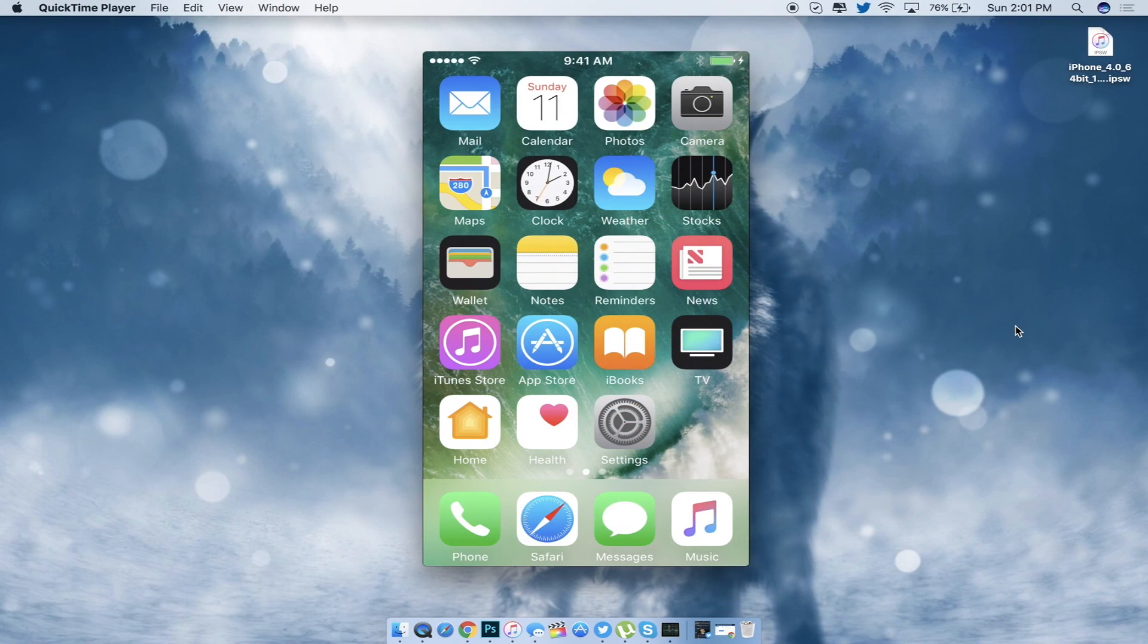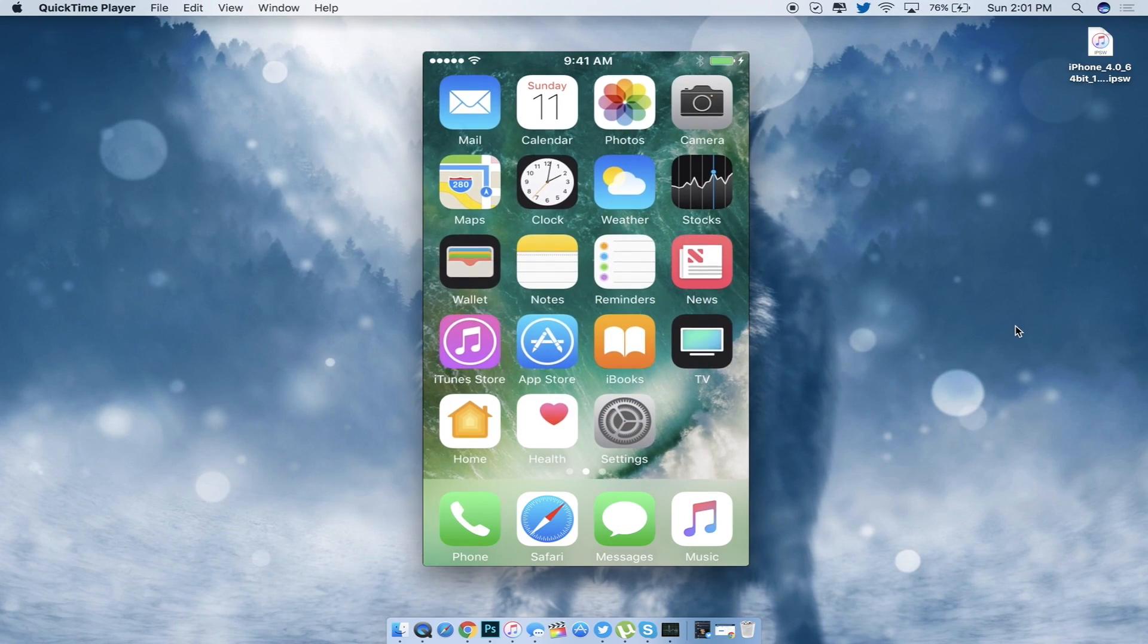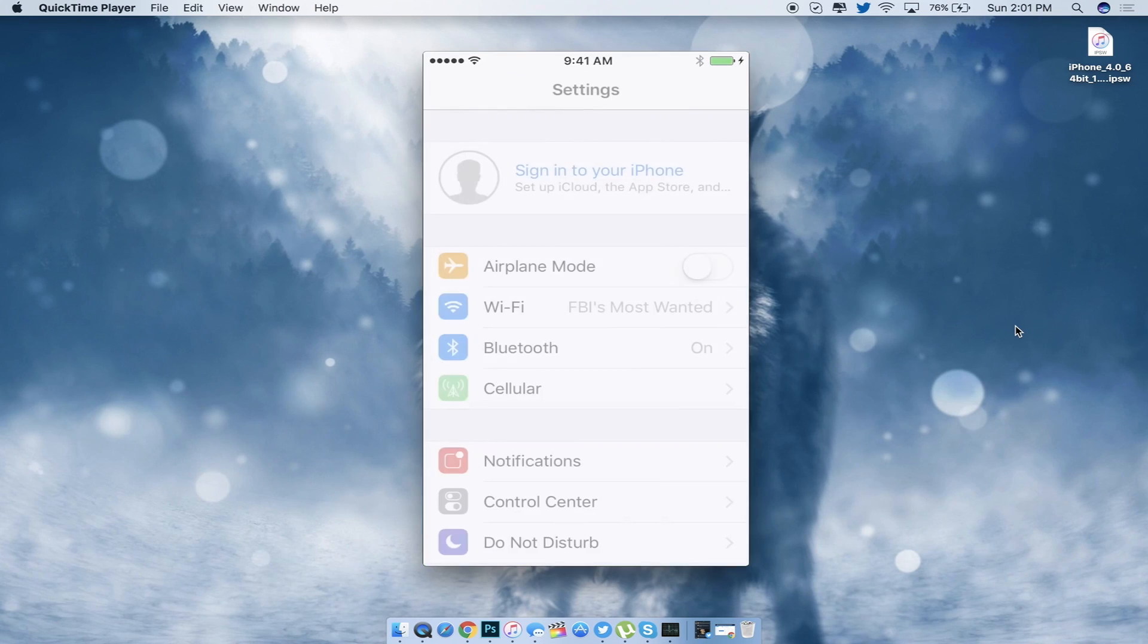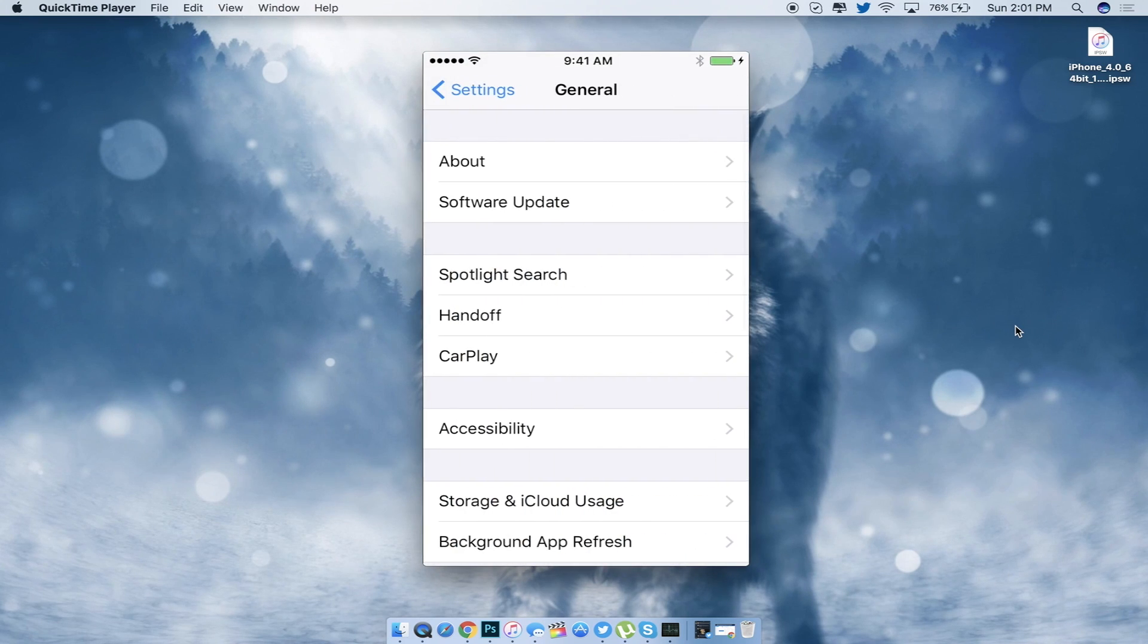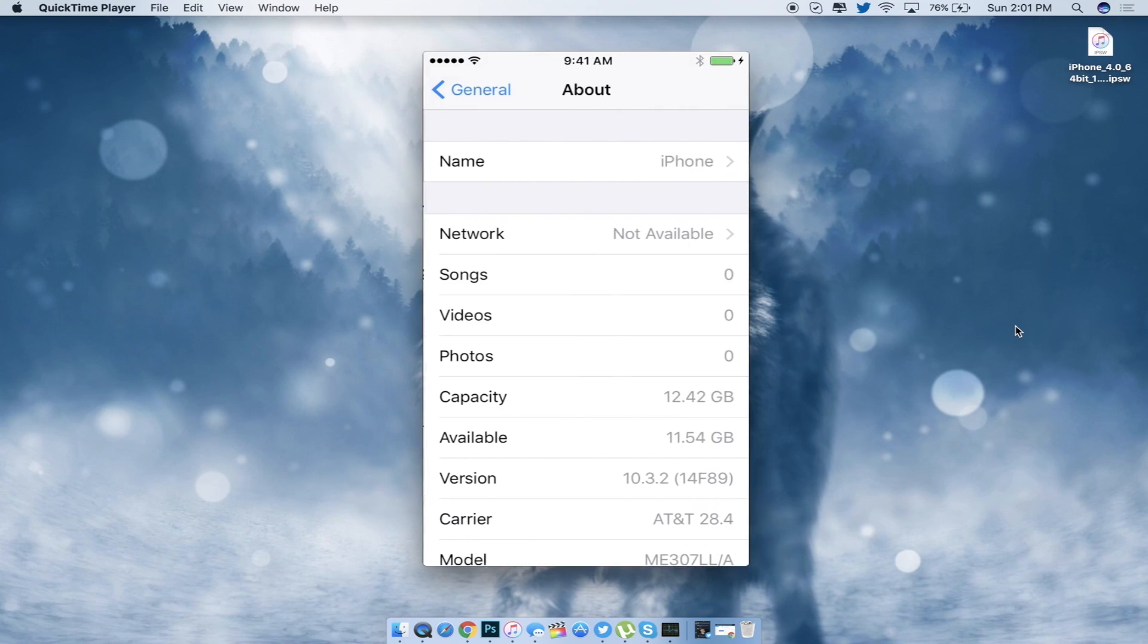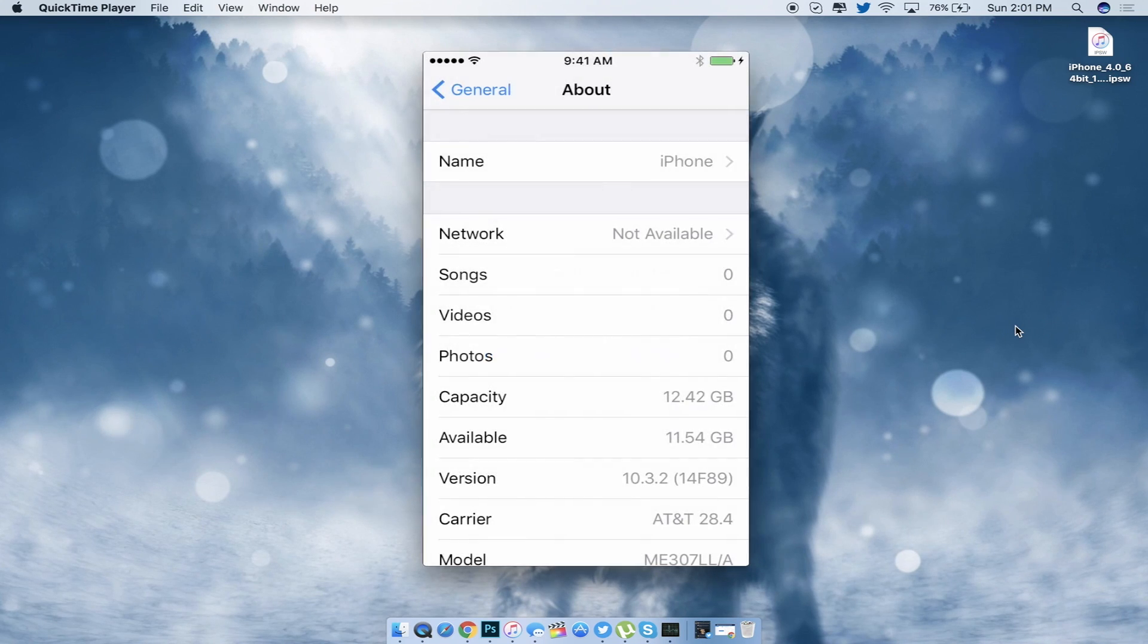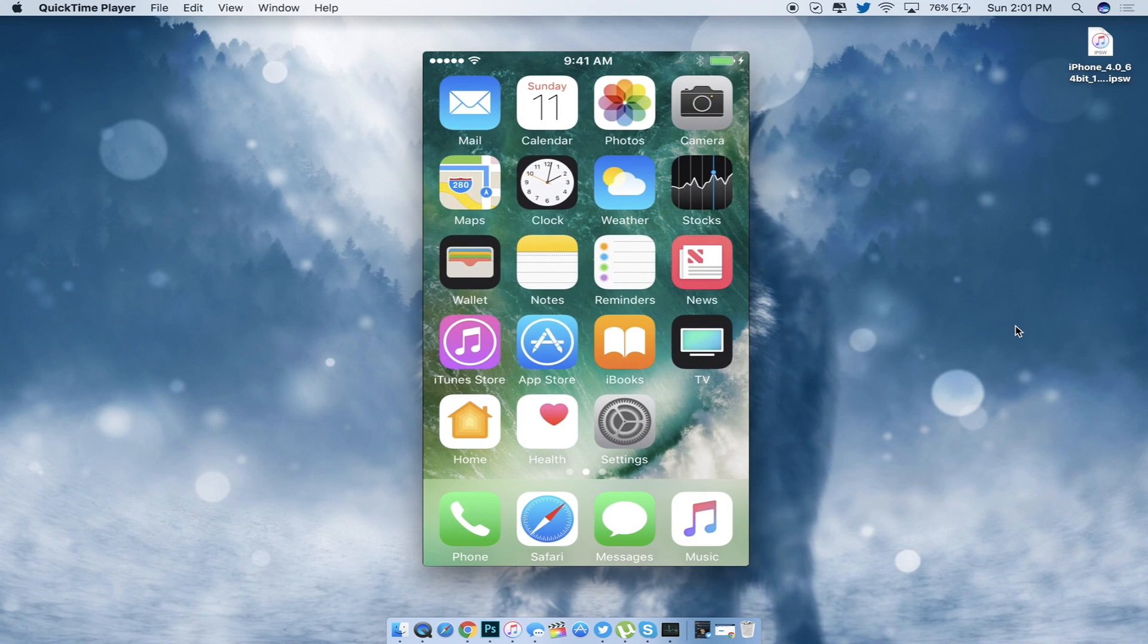Let's go ahead and go into the settings right here, go down to general and about. And as you can see I am running on iOS 10.3.2, which shows that I successfully downgraded it back from iOS 11 beta all the way back to this particular iOS version that is currently being signed at the moment.